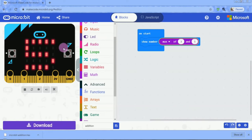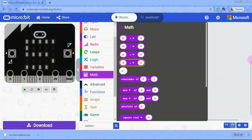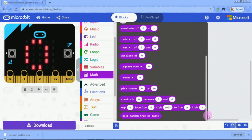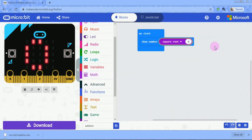Let's type values. I have to add the square root to the block. I have to add the square root to the square root.